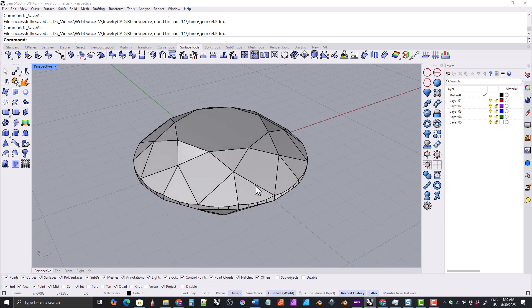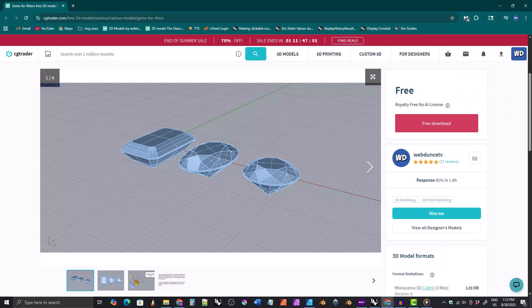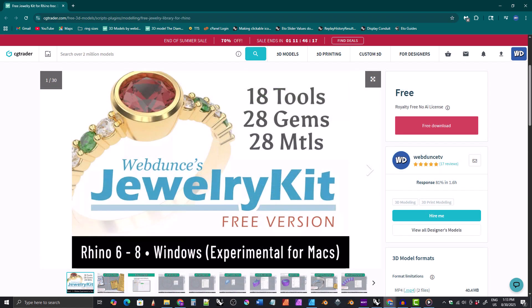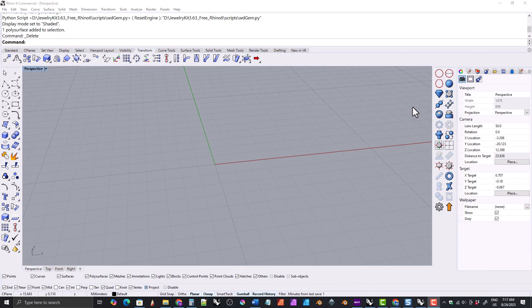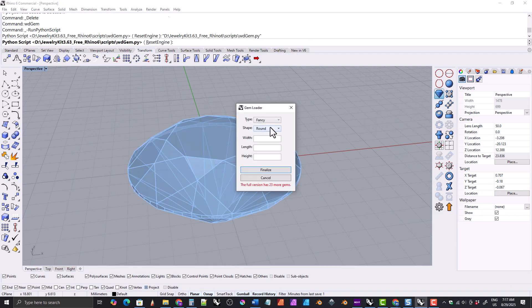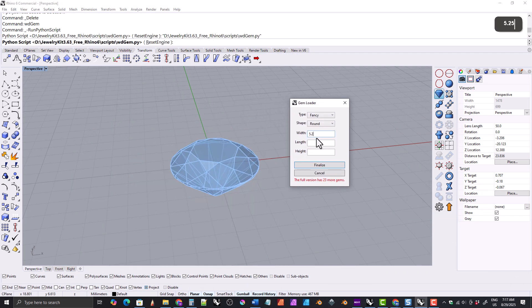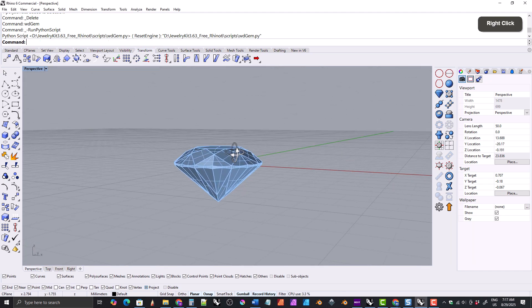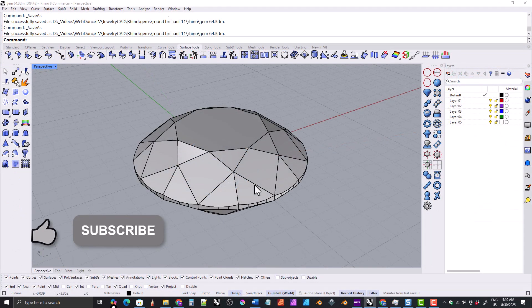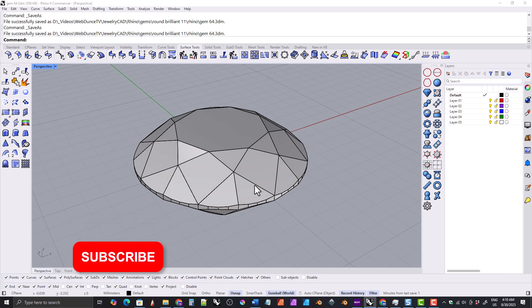If you just want a round brilliant gemstone model but don't want to go through the modeling process, I offer a free round brilliant gem model over at CGTrader. I also have a free version of the jewelry kit that I make for Rhino that allows you to import gems with a press of a button, plus it has several other tools useful for designing jewelry in Rhino. I'll leave links to those in the description, but if you really want to know how to model a realistic round brilliant, keep watching.